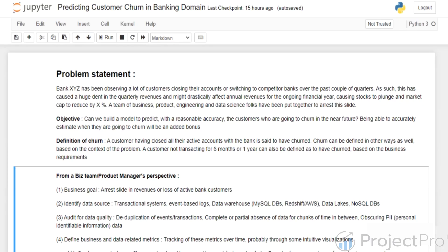Hi everyone, welcome to this project where we deal with the problem of predicting customer churn in the banking industry. Consider this scenario: a fictitious bank XYZ has been observing a lot of customers closing their accounts or switching to their competitor banks over the past couple of quarters.